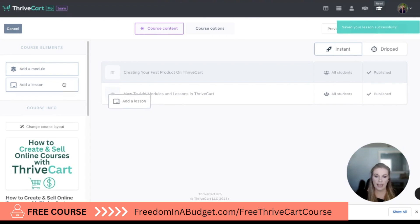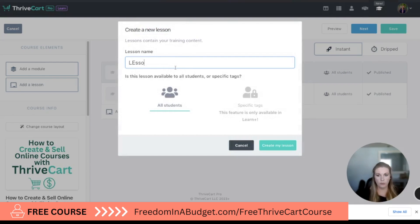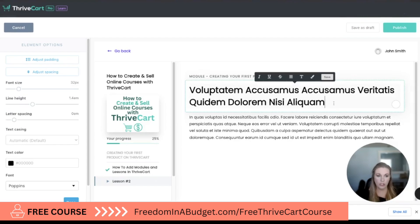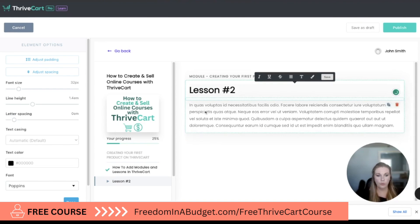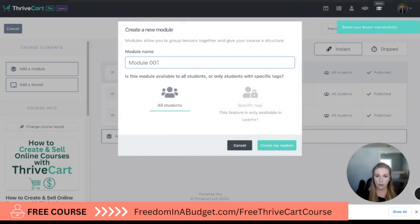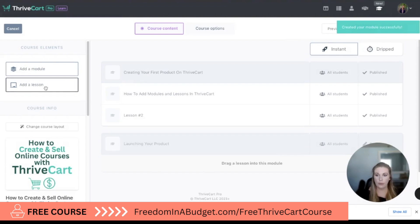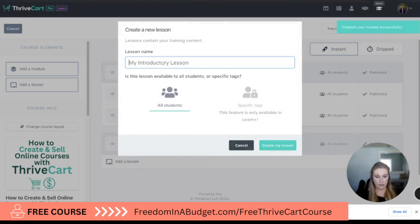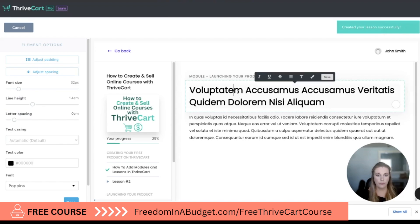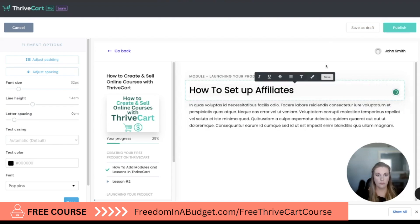We can hit Publish and now we can add another lesson — drag and drop — this is going to be Lesson Number Two. Create the lesson and then do the exact same thing, changing this to the lesson title. Then we're going to hit Publish. If you want another module, we can add another module — this module can be 'Launching Your Product' — create it, add a lesson, hit Copy, create the lesson, change the lesson title, and hit Publish.